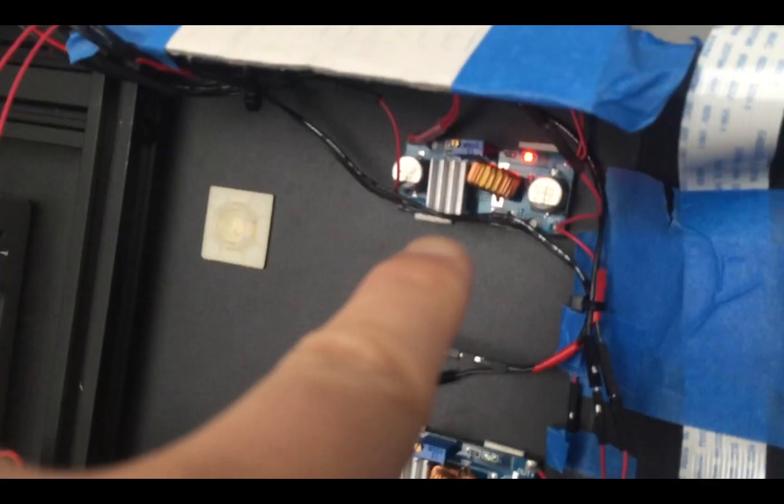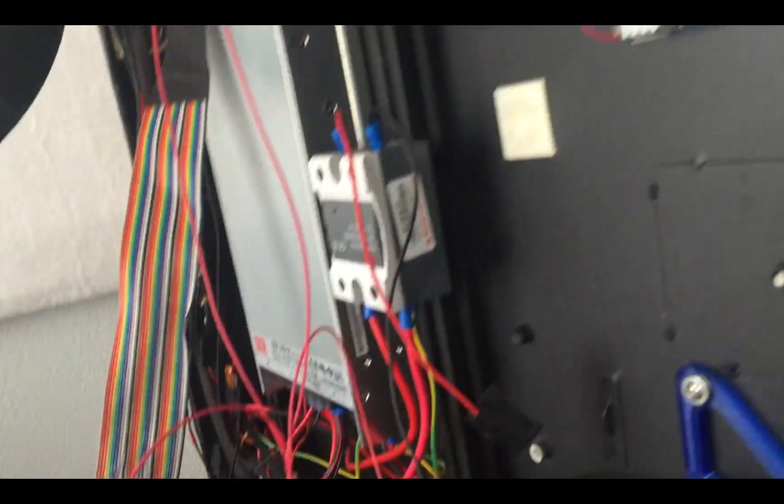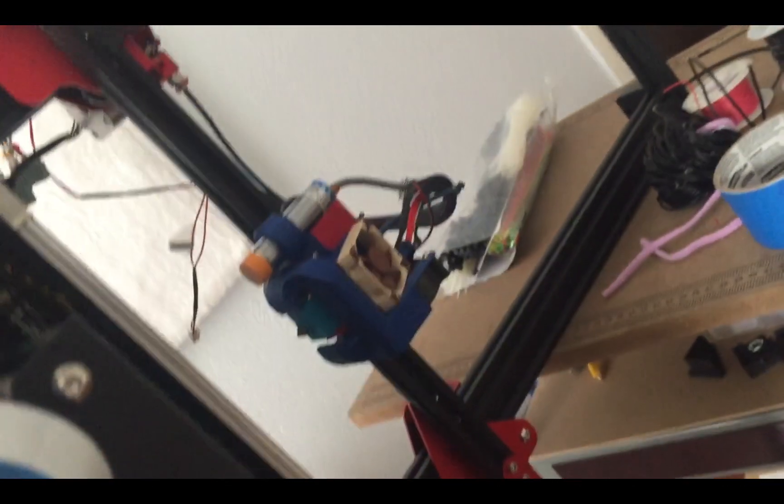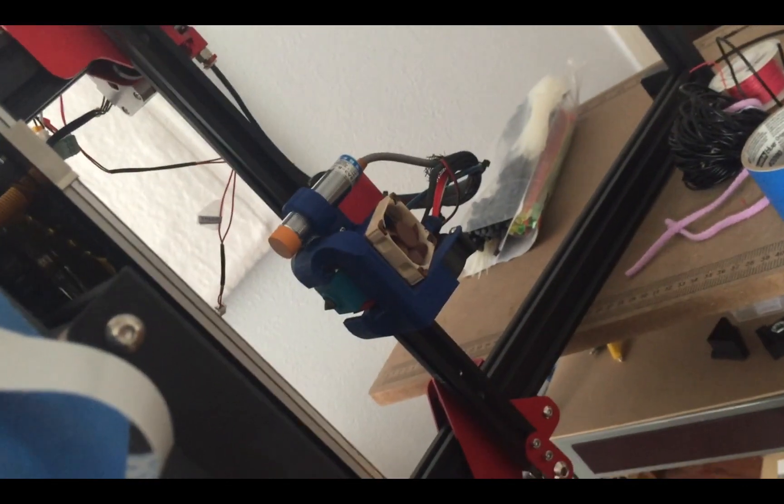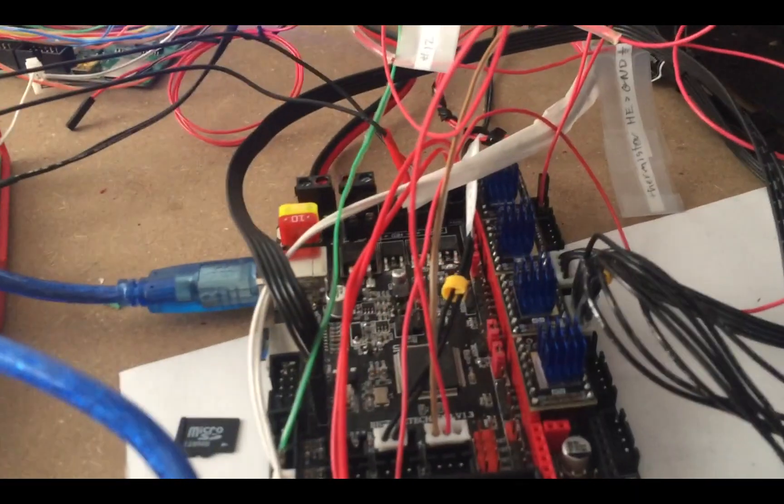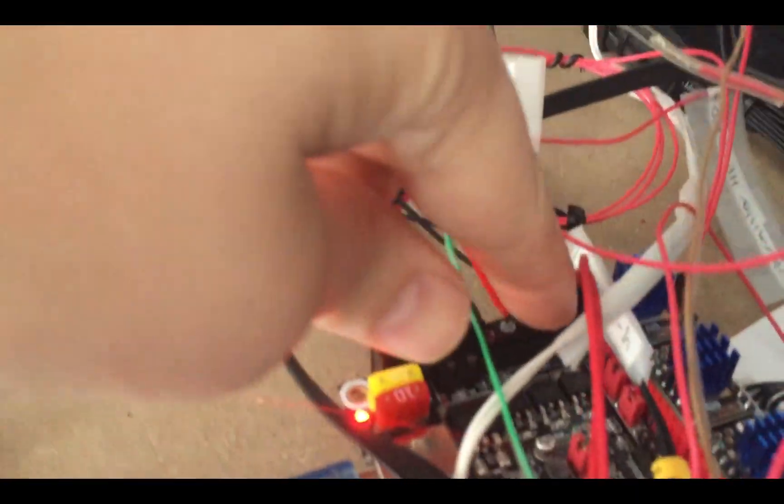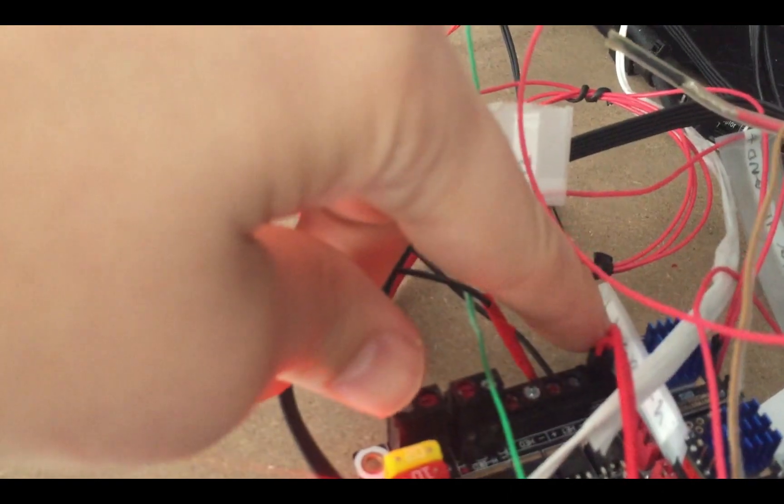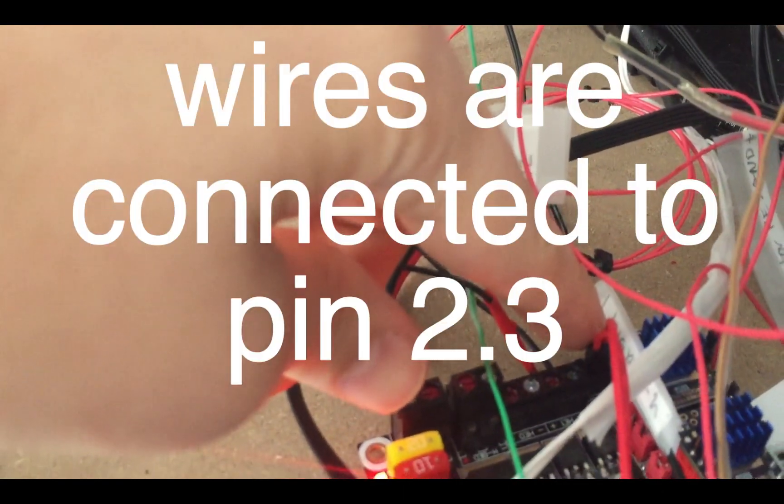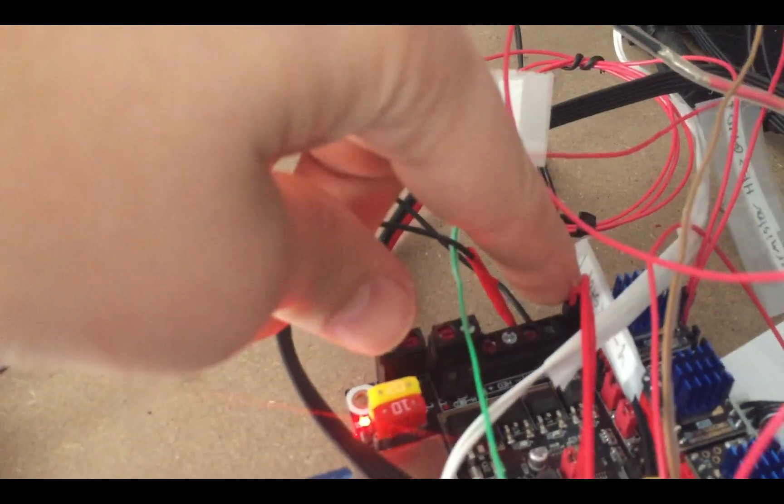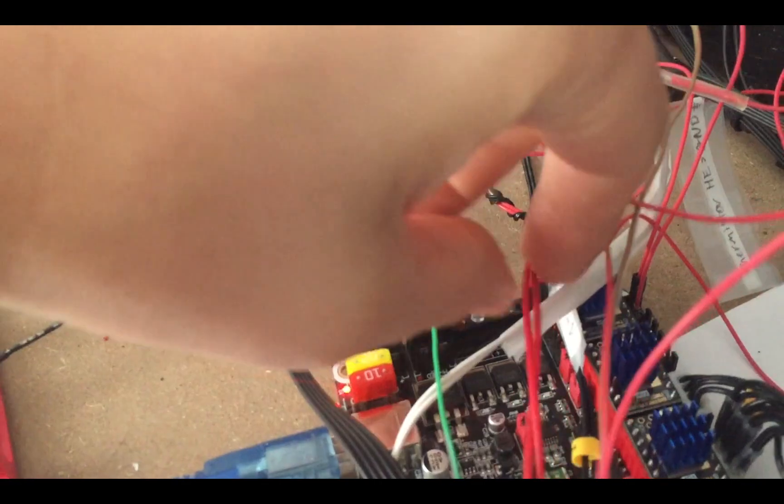Then I went from that to try to get the part cooling fan. It's kind of difficult to see with this bird's nest here, but I wanted the part cooling fan right there. There is an actual pin assignment that you can use for the part cooling fan right there.